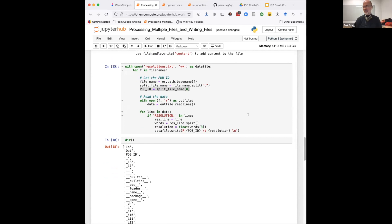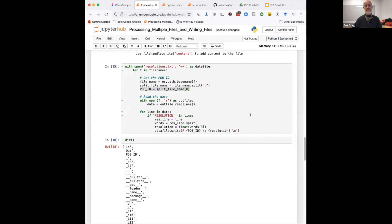So that is processing multiple files. I'll turn it over to Jessica now, and she's going to talk about visualization.